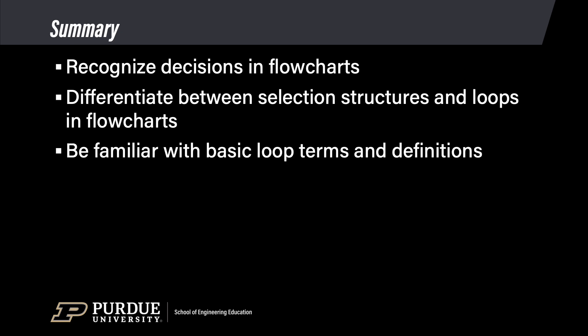From this module, you should be able to recognize decisions in flowcharts. They are represented by diamonds. You should be able to differentiate between selection structures and loops when reading flowcharts. Look at the diamonds. Are the paths returning to the diamond or not? And you should be familiar with basic loop terms like iteration, definite loop, and indefinite loop.